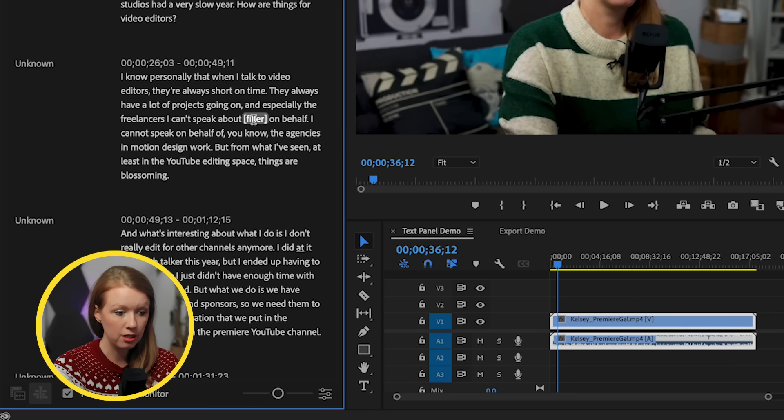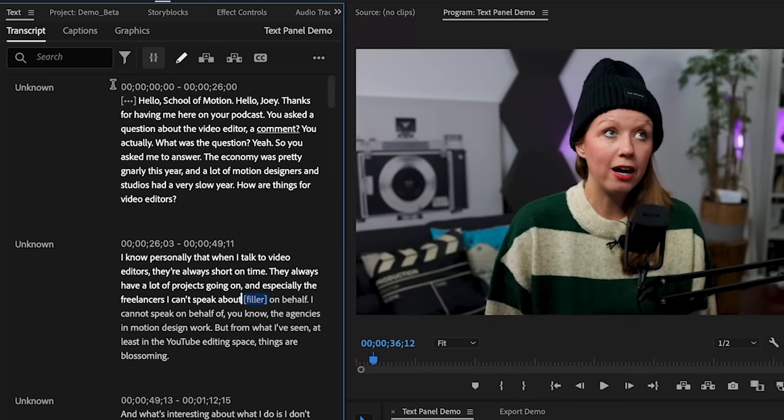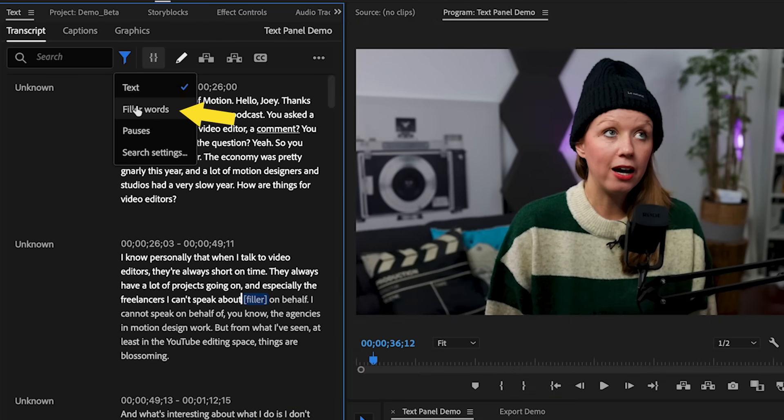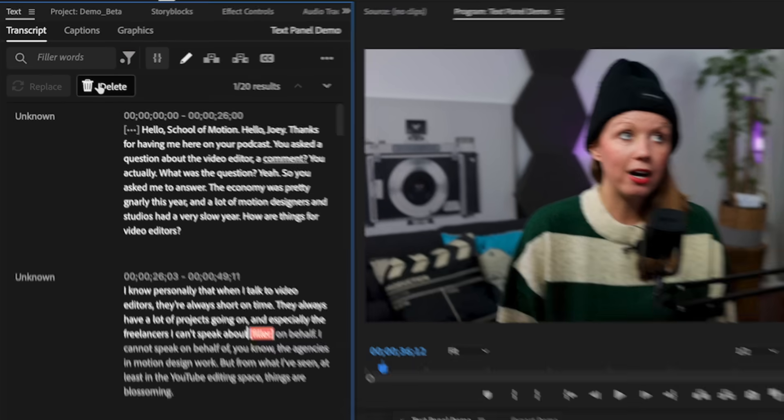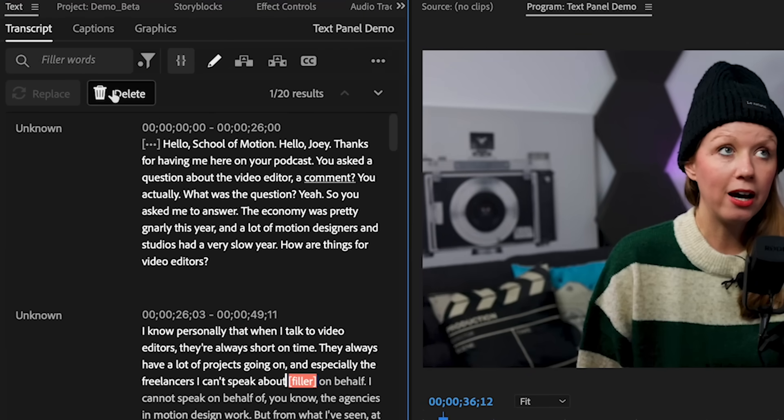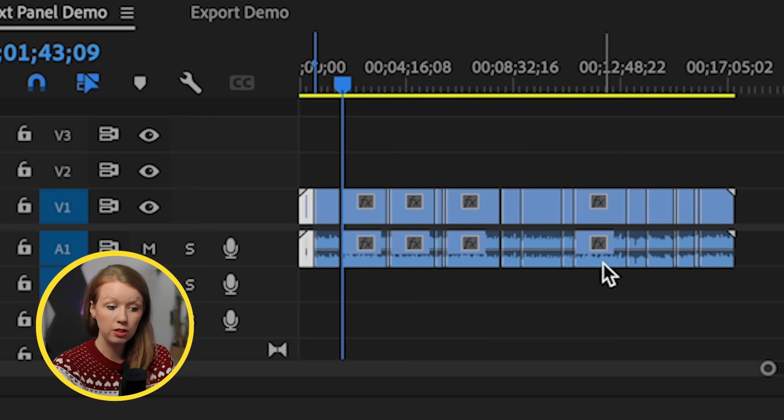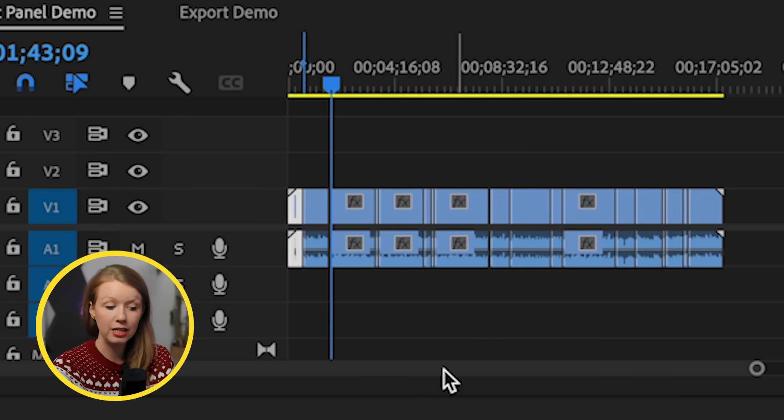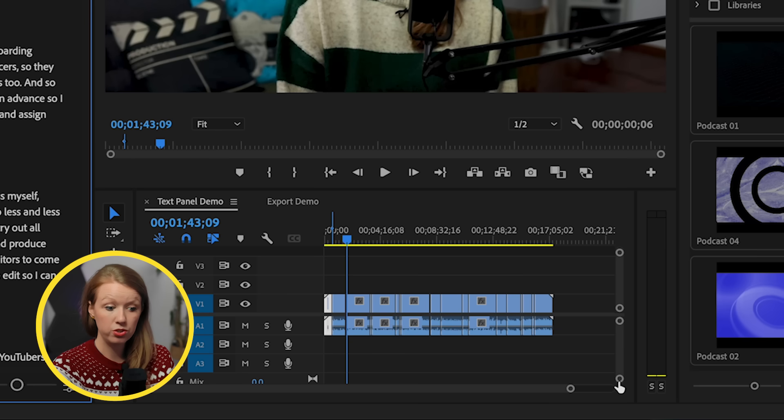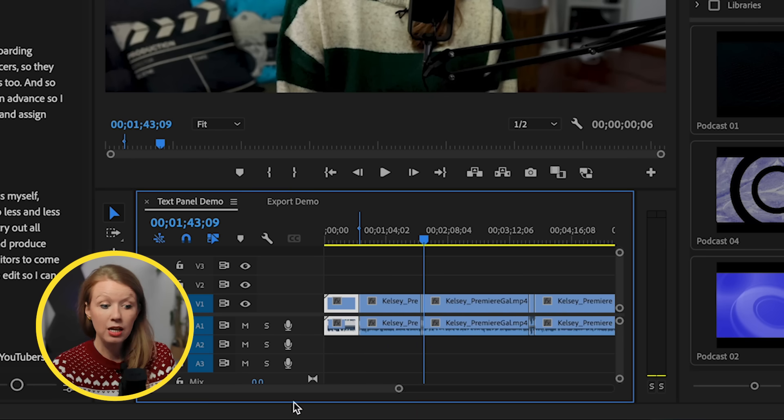If you have any filler words inside of the transcript, you will see that there will be something called filler that's in brackets. So if you click on that, it'll take you to that moment. And then from up here, you can go to filter filler words and then you can choose to delete these filler words. And look at that. It deleted all of the filler words in my timeline and created cuts, which is just fantastic. It can help you speed up the editing process.